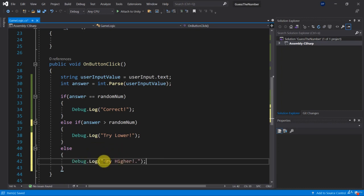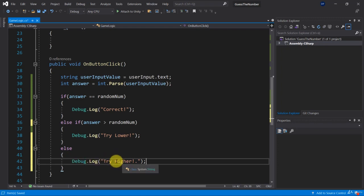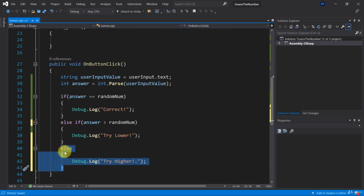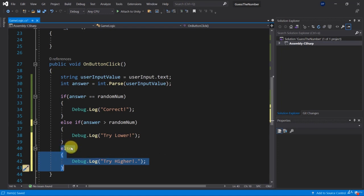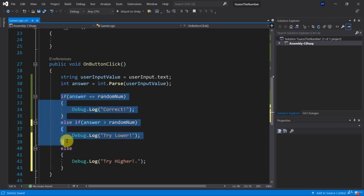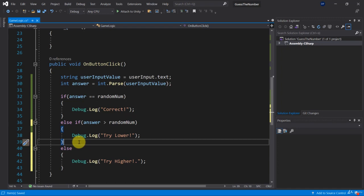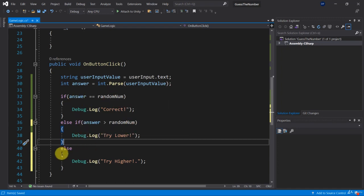So here why are we saying try higher? And why are we sure that we need to go higher in that else block? Because that's the default block so to speak, the default case. Well that is because we have covered all of the other cases already. And in this particular example we only have three cases. So the answer is either equal or it's greater or it's lower. If it's greater then we need to say hey please try a lower number.